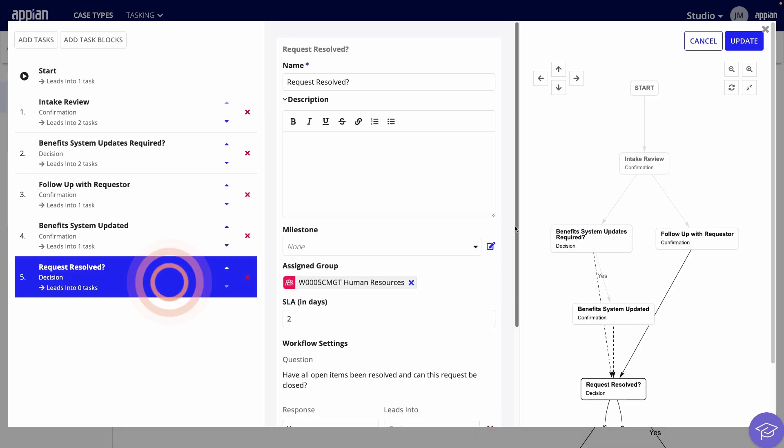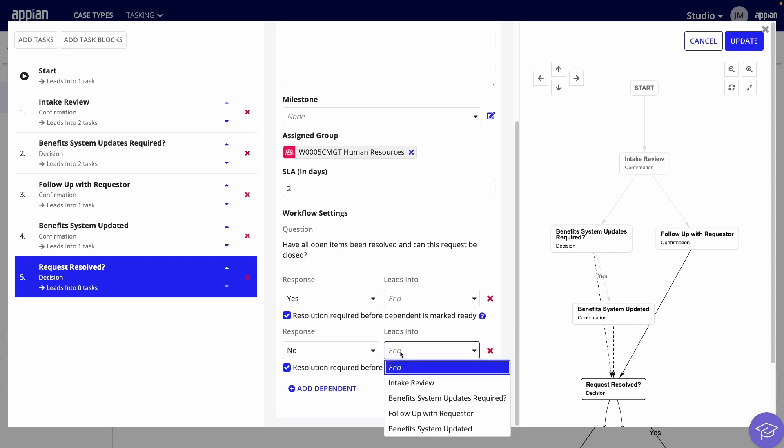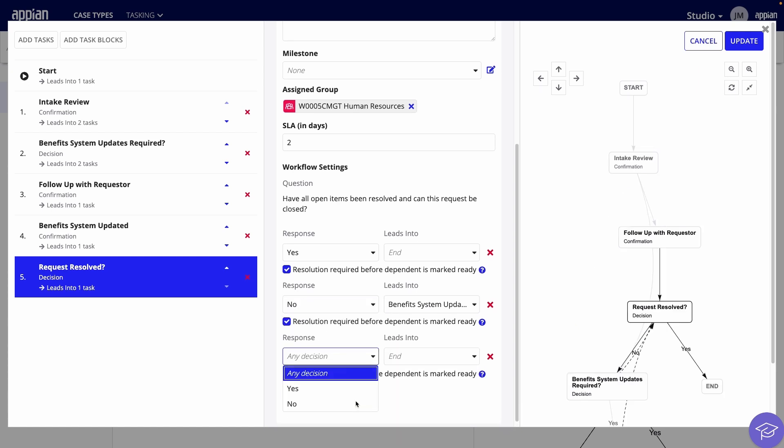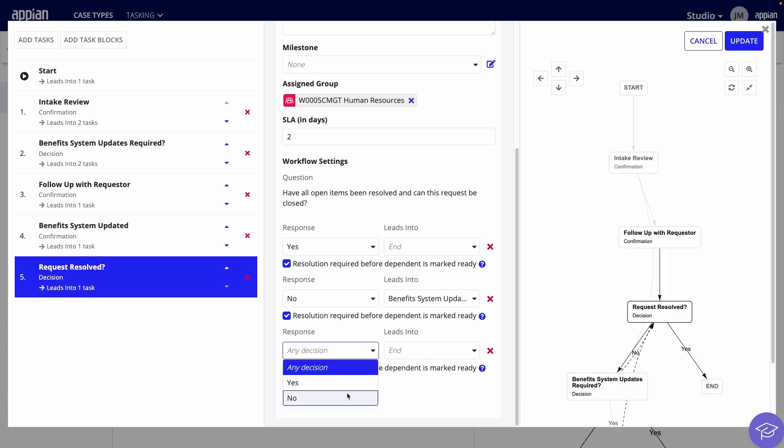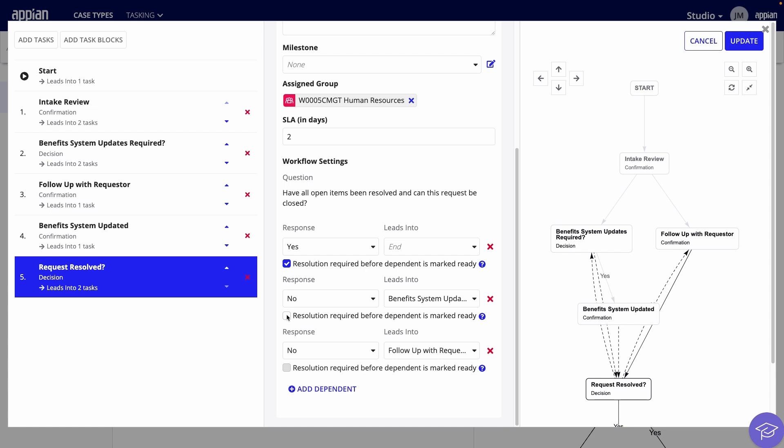I'll configure a few more tasks, then we'll go to the Request Resolved task. Let's say I want the Request Resolved decision to return to an earlier part of the workflow if the request has not been resolved. To do so, add two dependents with no responses that lead into two earlier tasks. You also need to uncheck the Resolution Required checkbox so the tasks appear when needed.